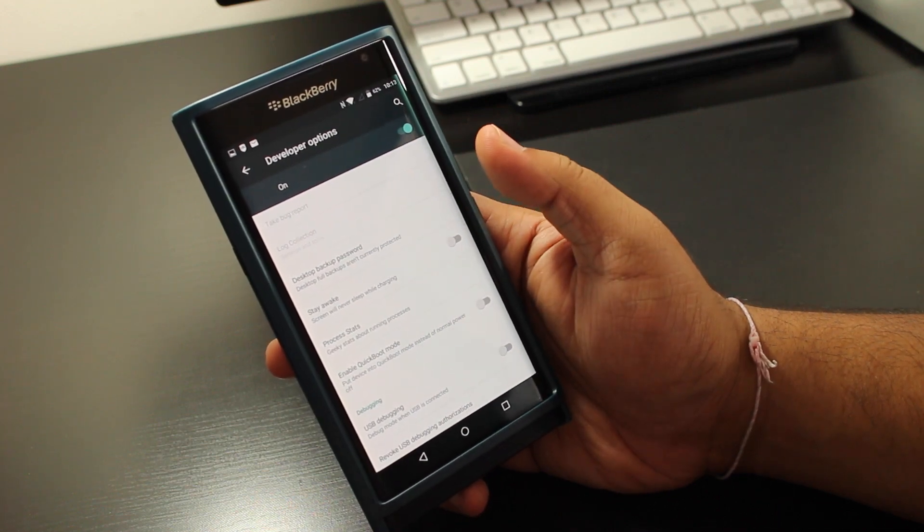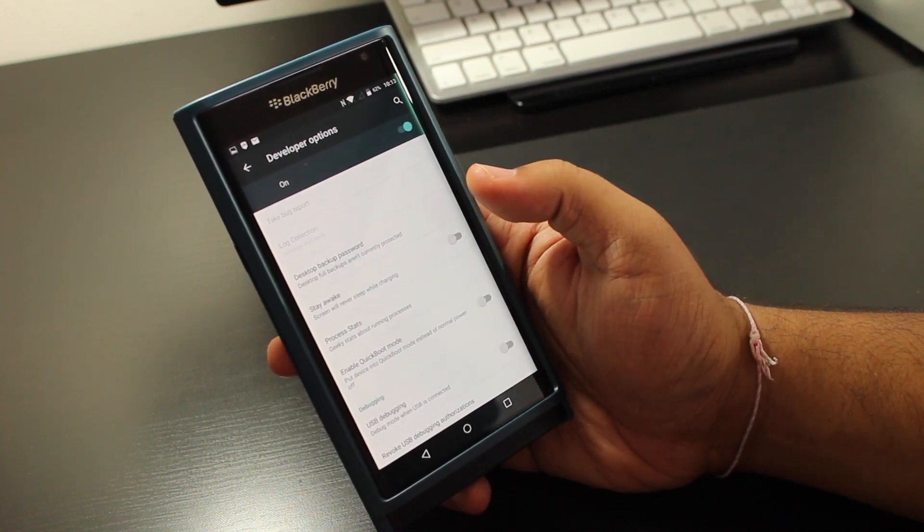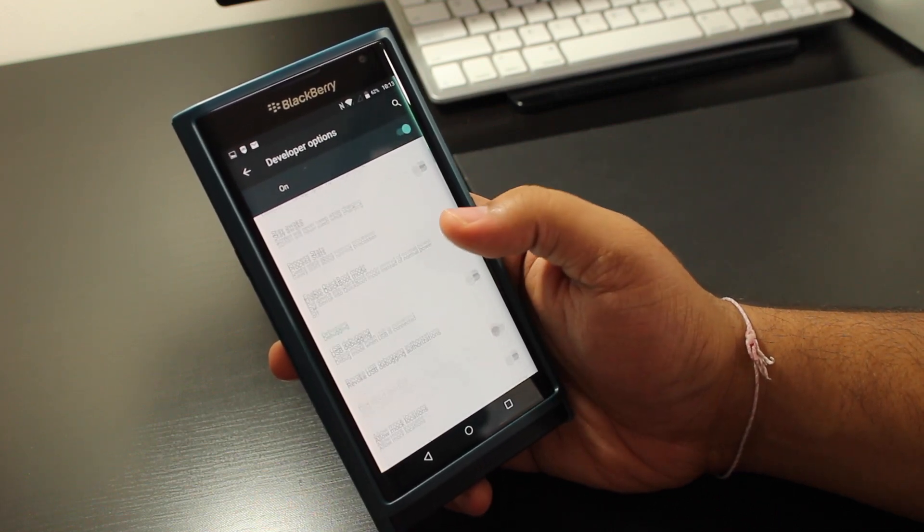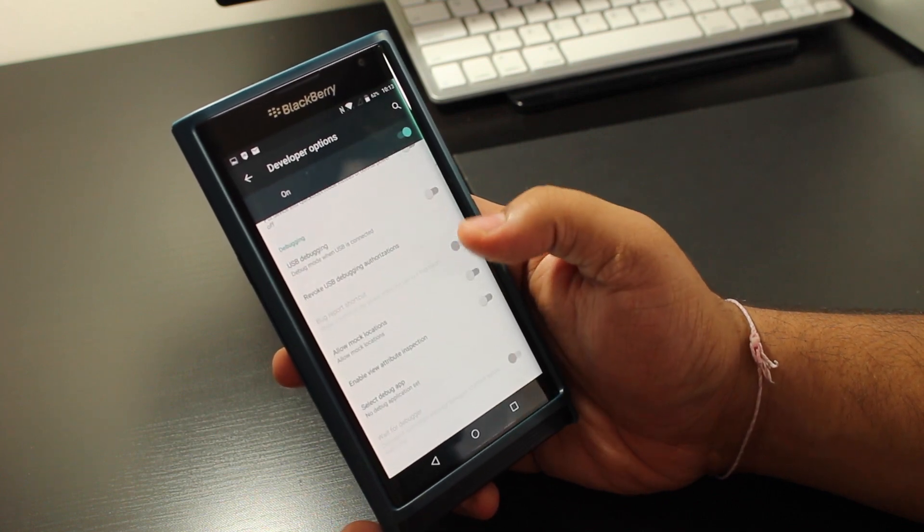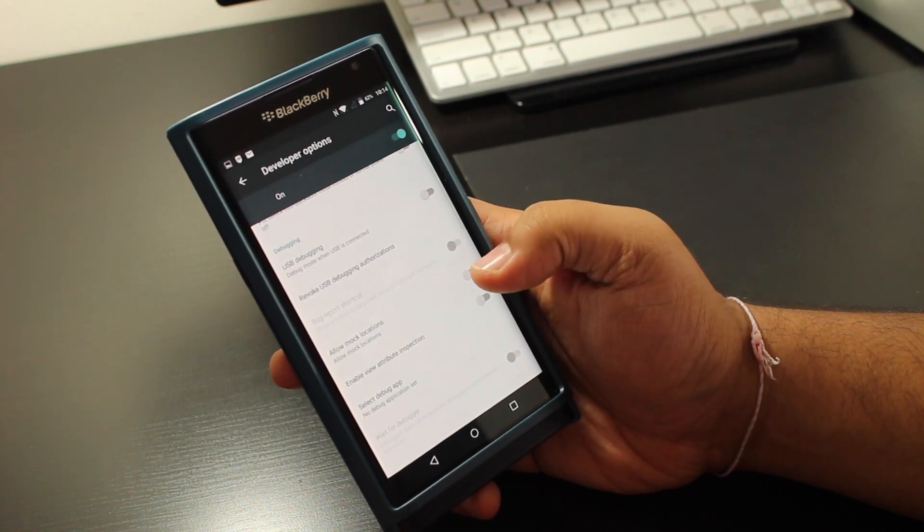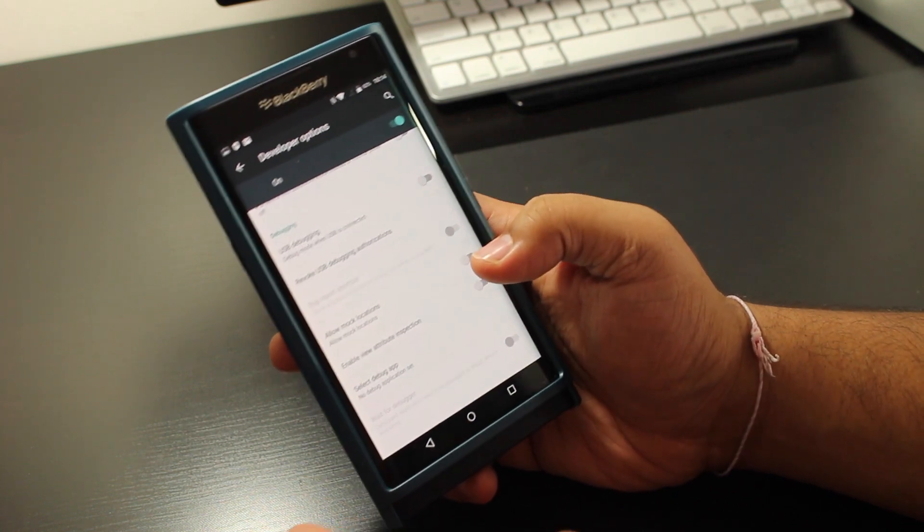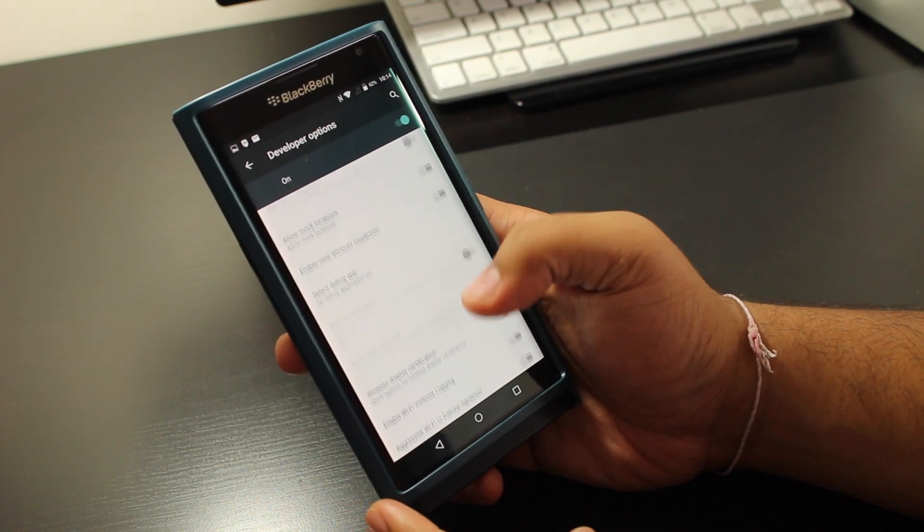And now this is going to basically give you a lot more developer options if you want to do some USB debugging, or you want to turn on mock locations which is pretty cool.